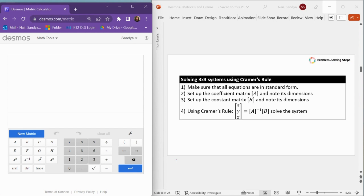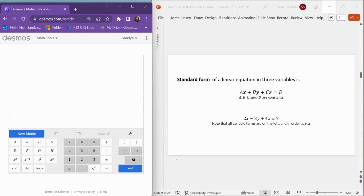Here are the steps we're going to use to solve a 3x3 system using Cramer's Rule. We're going to start off by making sure that all our equations are in standard form. Then we'll set up the coefficient matrix A and notice dimensions, and then we'll set up the constant matrix B and also notice dimensions. Then using Cramer's Rule, we're going to solve the system. Standard form of a linear equation in three variables has all variables on the left side in alphabetical order — x, y, and z.